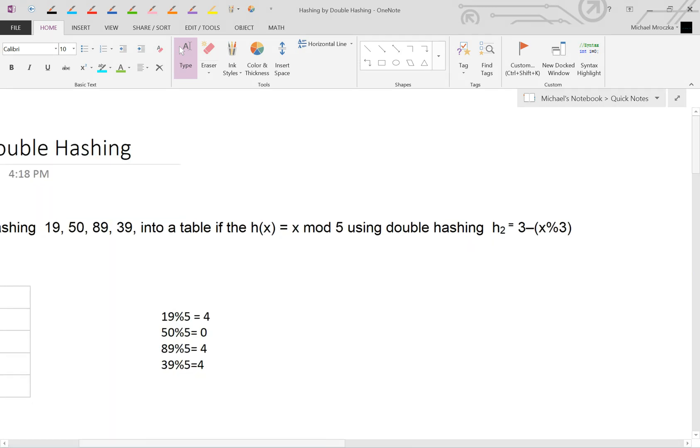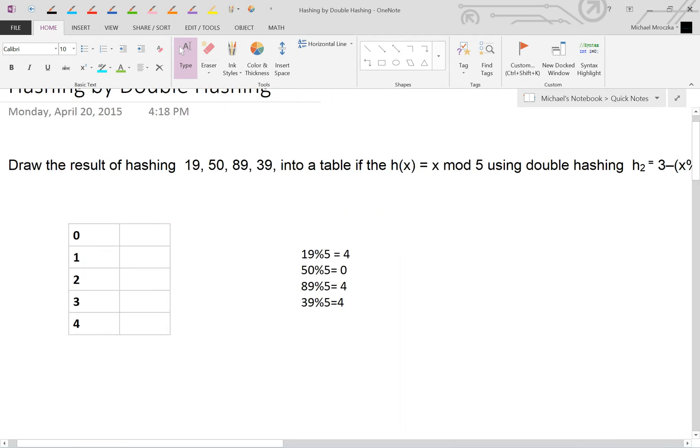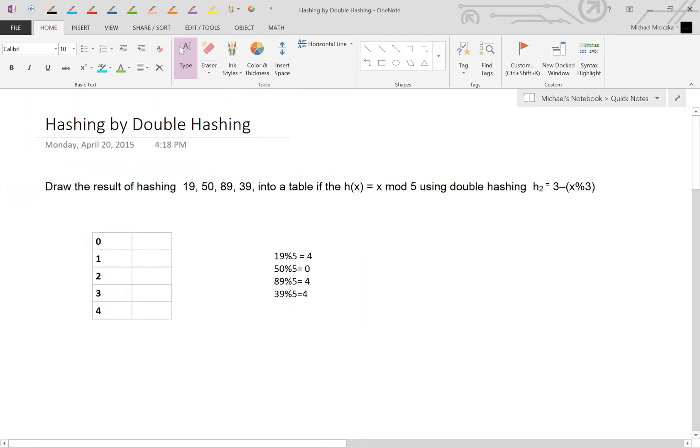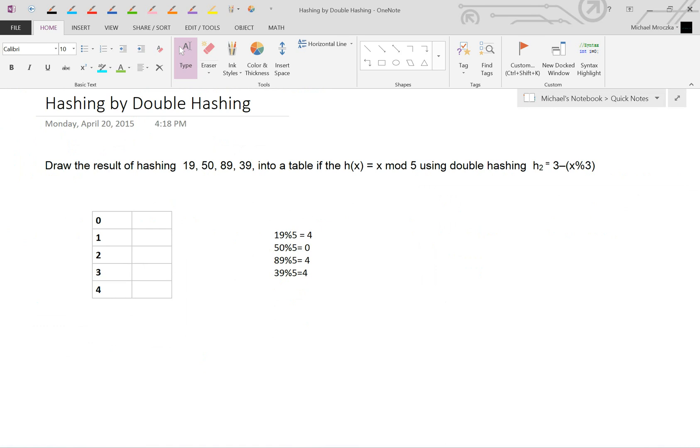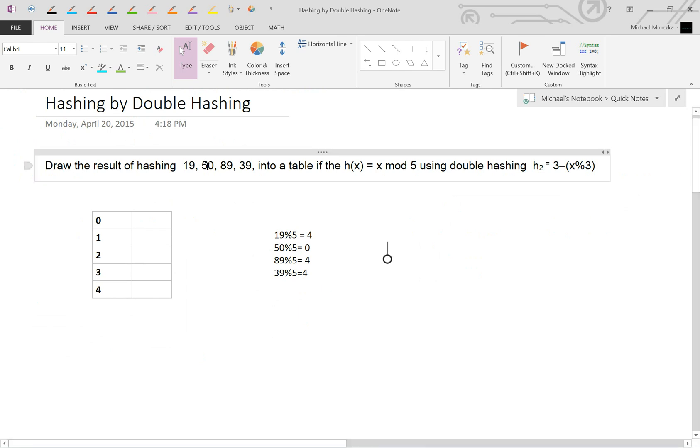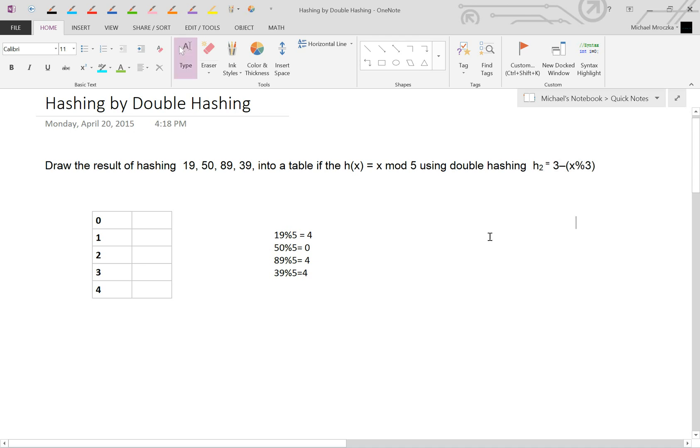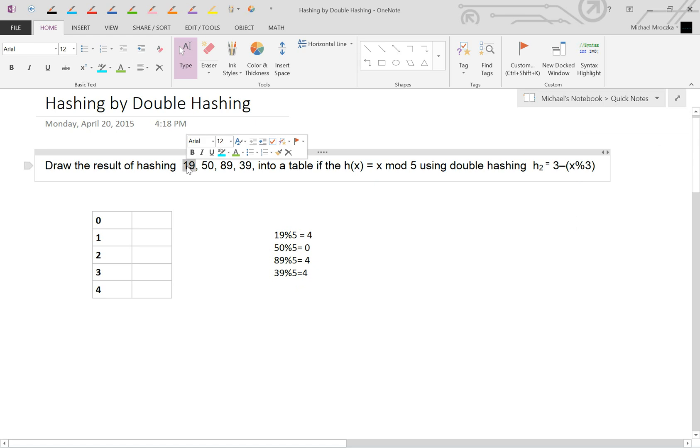So let's jump right into it. I'm going to assume by now you know how to mod things. So I've already set up everything modded already, so I'm not going to do anything on that. So if you don't know how to do that, please look into it elsewhere. But this is going to be a simple tutorial on it. So show the result of hashing these numbers into a table with x mod 5. So we're doing mod 5 using the double hashing equation right here. So they've given you a second equation to use if needed. So starting with 19 and working our way down.